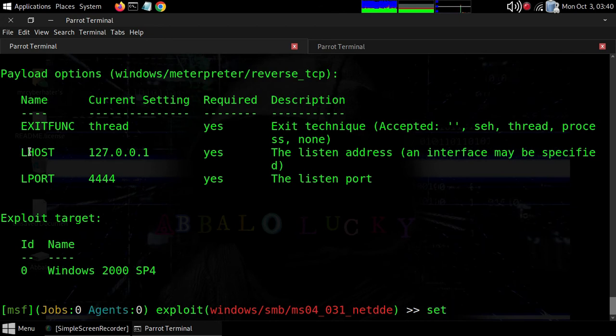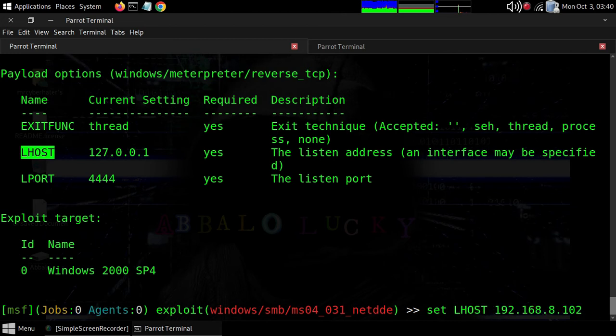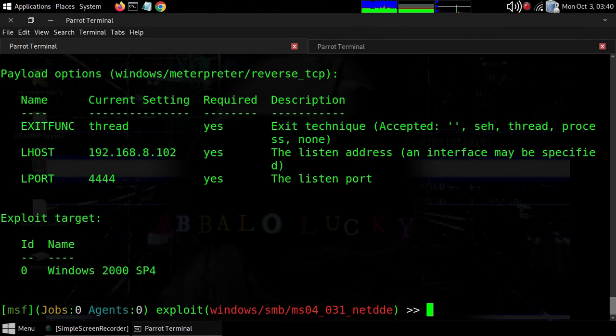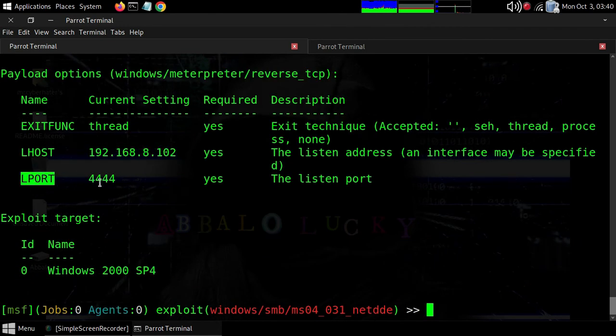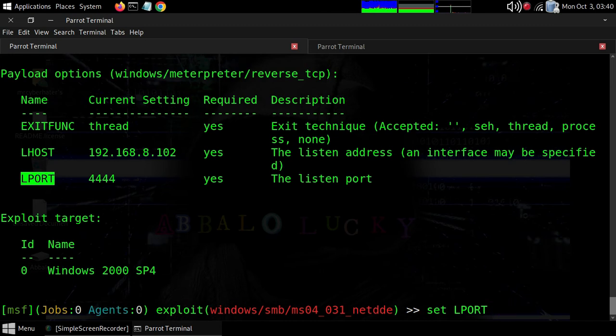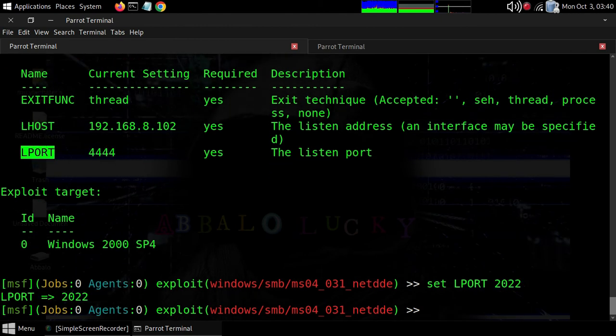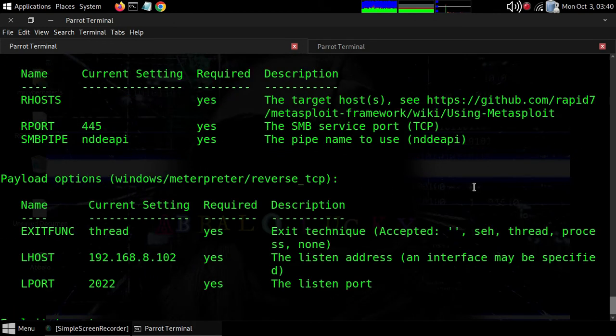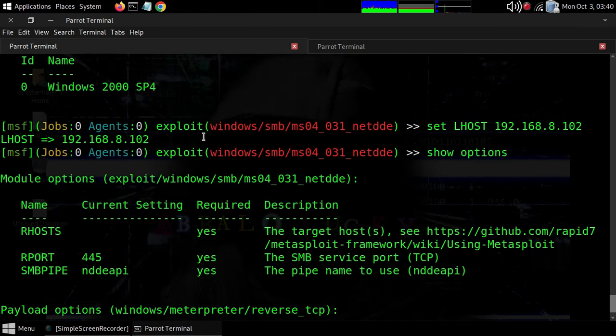You can also set LPORT. Type 'set LPORT' - you can use capital or lowercase letters. For example, set it to 2022, then press enter. When you type 'show options' again, you'll see it has changed to 2022.